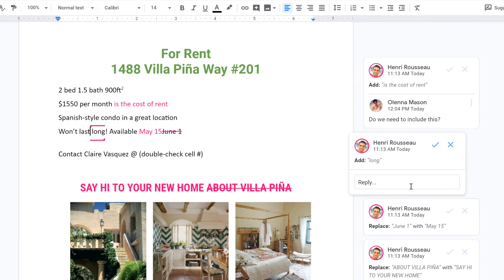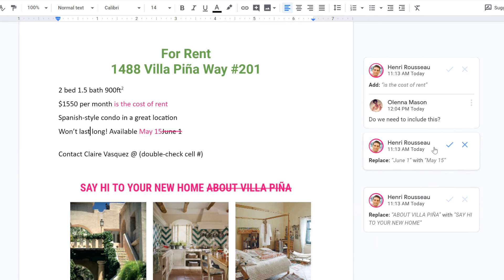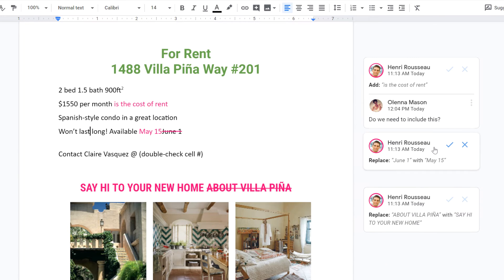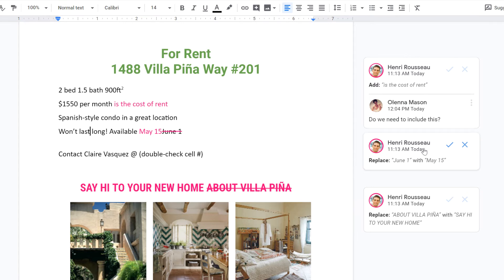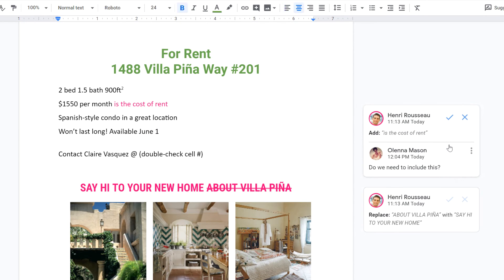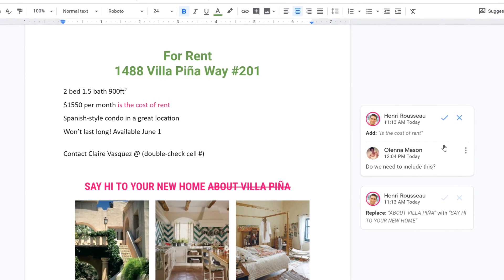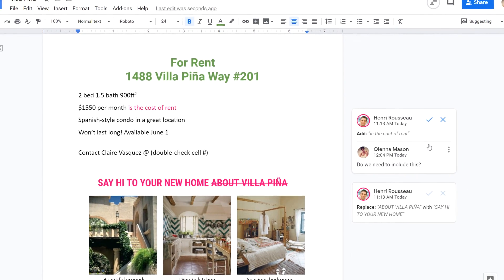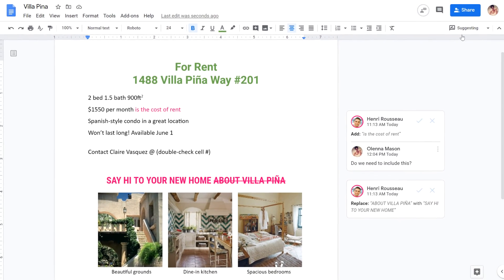I'm happy with this change, so let's approve it by clicking the check mark — it will then become part of the document. You can also reject a change by clicking the X, and it will disappear. To leave Suggestion mode, click Suggesting in the top right corner and select Editing.